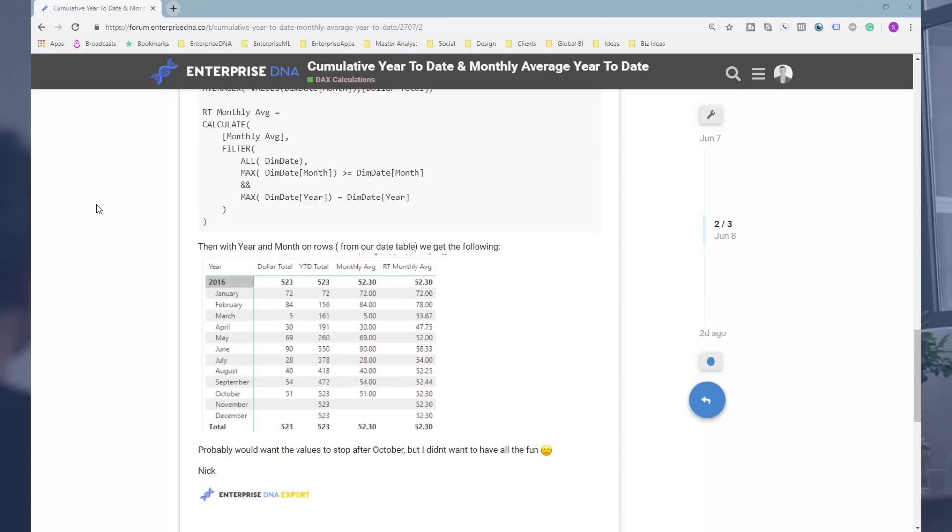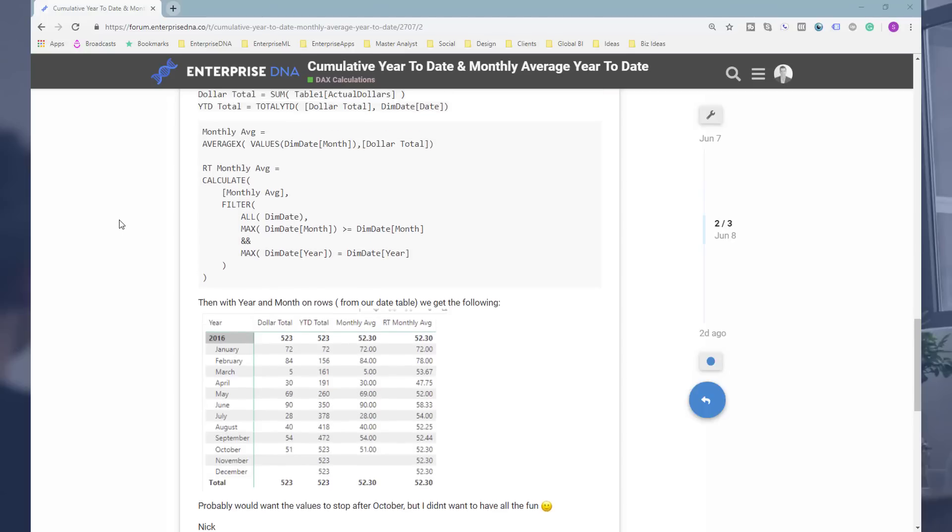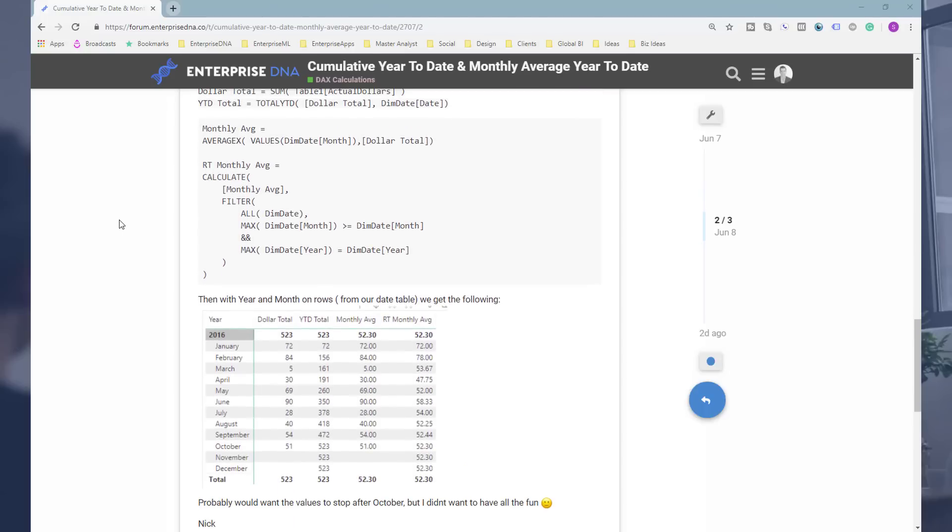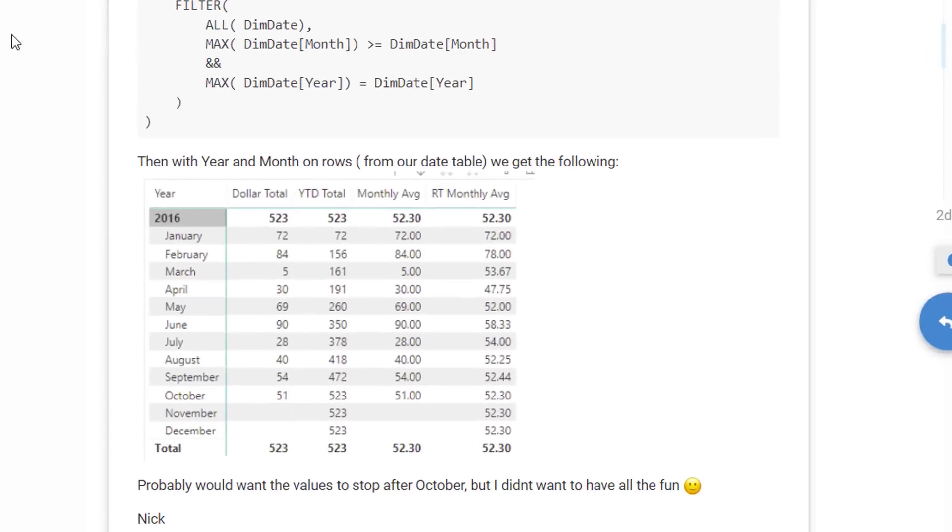There's another nuance to this - in the particular table they wanted the year and the month. I'm going to show you this setup in a second, but I just want to give you an overview of what this actually is. Creating a cumulative year-to-date is not too difficult - I've covered this before. You can use the cumulative total pattern, you can also use the year-to-date or the total year-to-date time intelligence function.